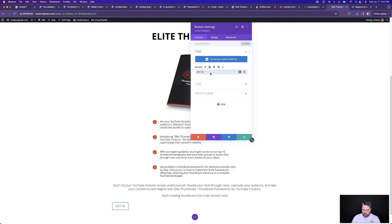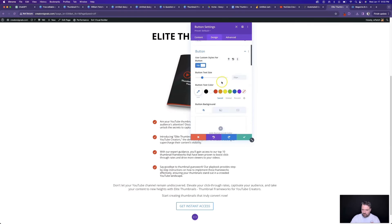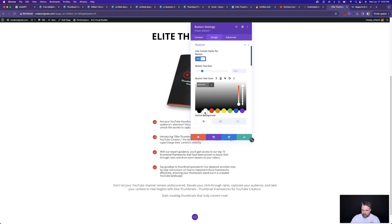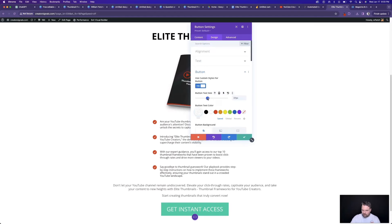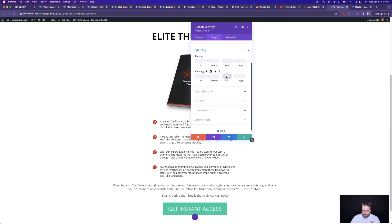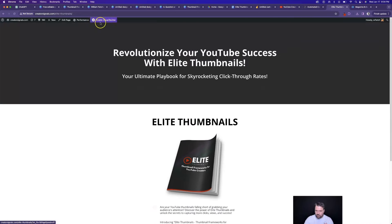Now if we save this, hit publish, and exit the visual builder, we have a live sales page for our digital product. And obviously you'd want to connect this with your payment processor and all that kind of stuff so that when they click the button, they could actually buy it.